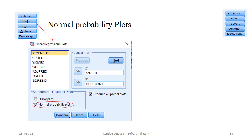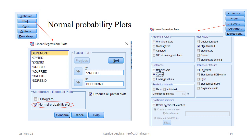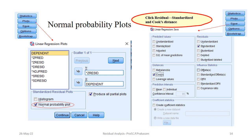Another option is Save. We have to save the residuals — because the number of observations is small, we can identify and see the calculated values. When you click Save, you get the Linear Regression Save dialog. In that, you can see Residuals — tick Standardized, which is most important. Down below, you can see the Distance options: Mahalanobis distance, Cook's distance, and Leverage values. For the present analysis, we will use Cook's method of calculating the distance, and whichever value is less than 1 will be considered a valid observation; otherwise it is an outlier. Tick Standardized residuals and Cook's distance.